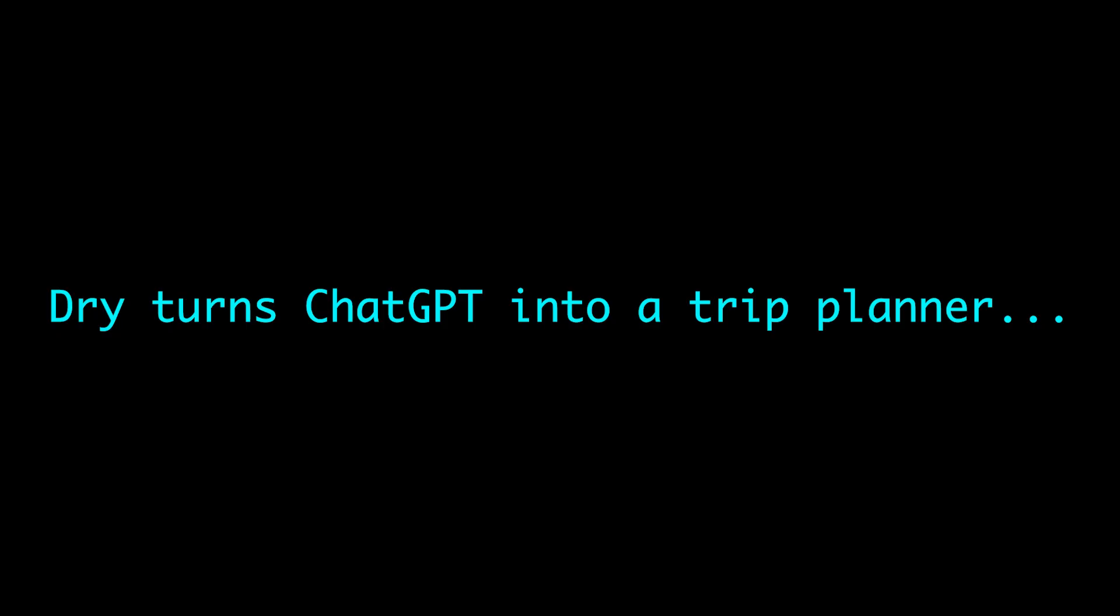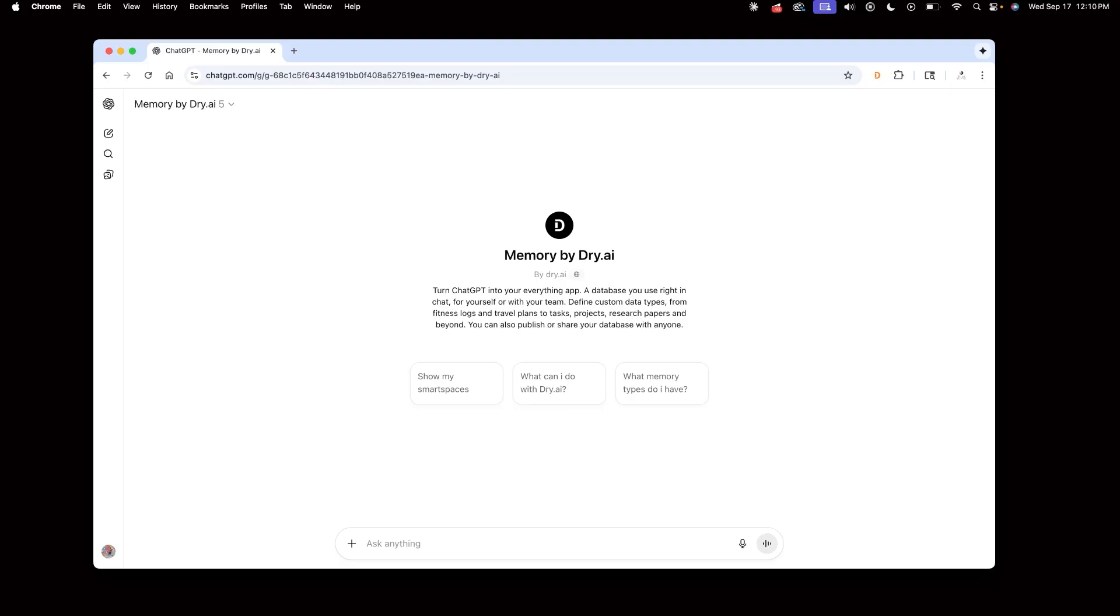Now I'm planning a trip with my friends, so I'll turn ChatGPT into my trip planner. Create a new space called TokyoTrip with subdomain TokyoTrip.